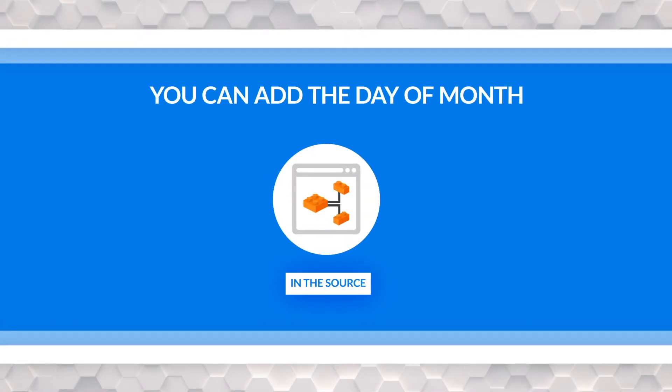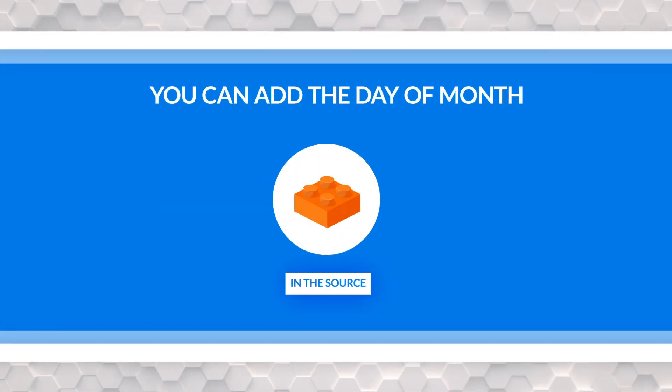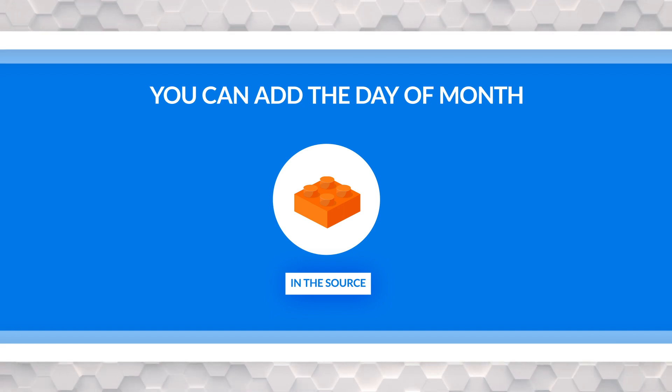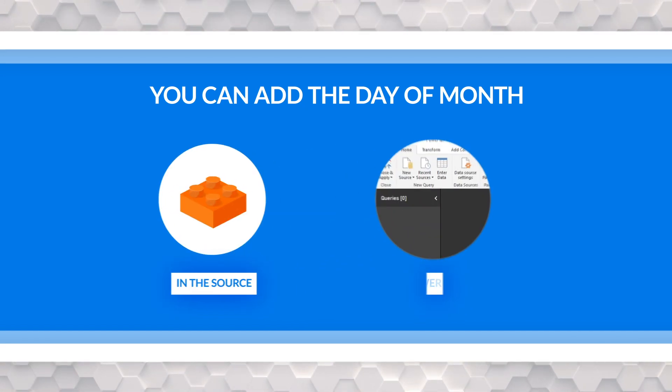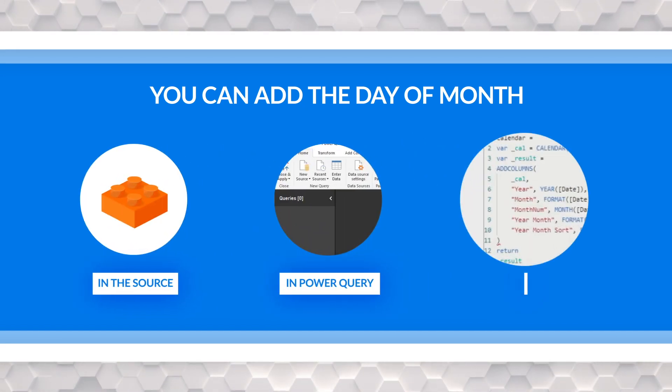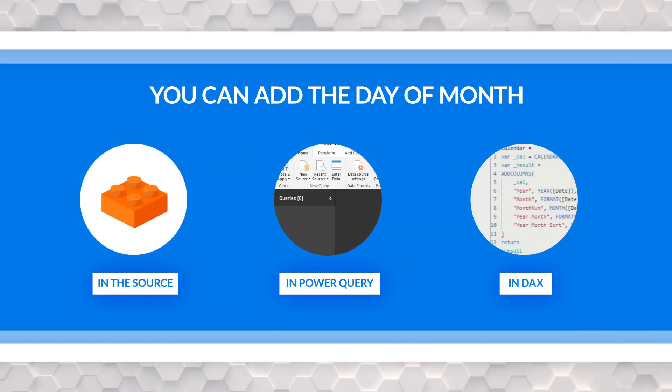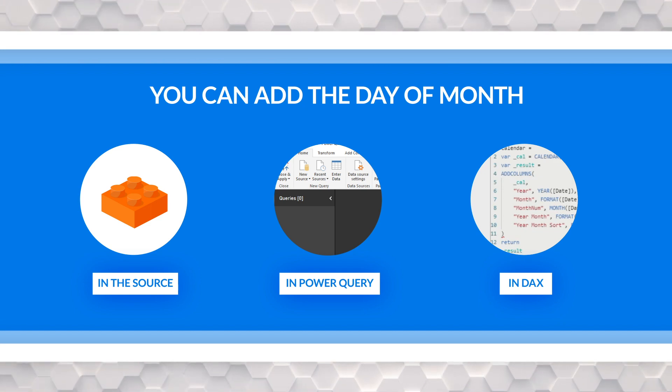Before I move on, you can add this day of month anywhere in your data. You can add it back in the source. It's probably the best thing that you could do, or you can do it in Power Query, or you can do it in DAX. I do it in DAX because I like to make things portable. So it's really easy to do it, but it's up to you wherever you want it.